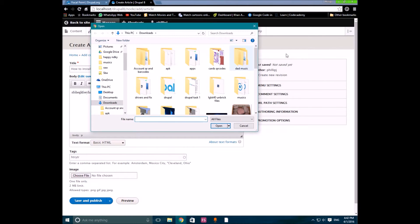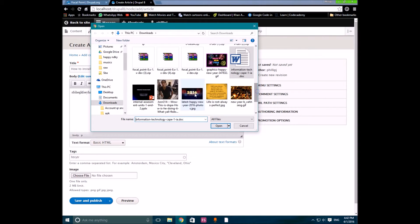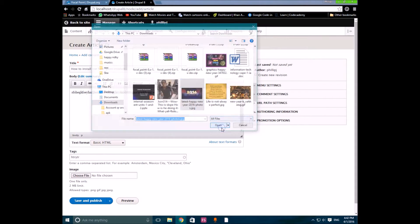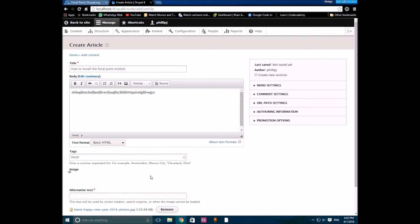On the article page, you add your body text and it will create a summary. Then you create a tag and choose an image file that you want to put up on your website. This is where the focal point module comes into play.